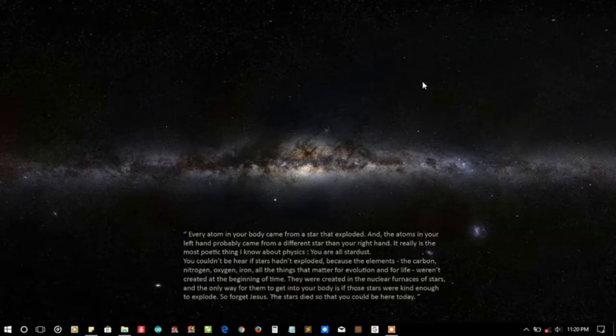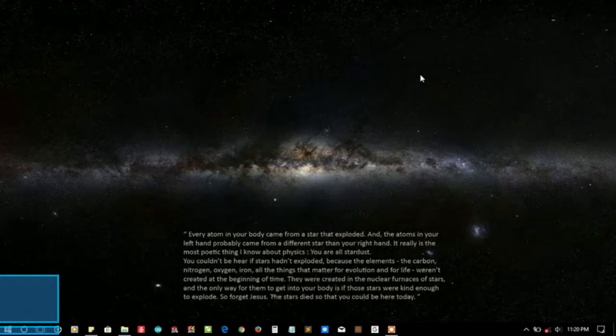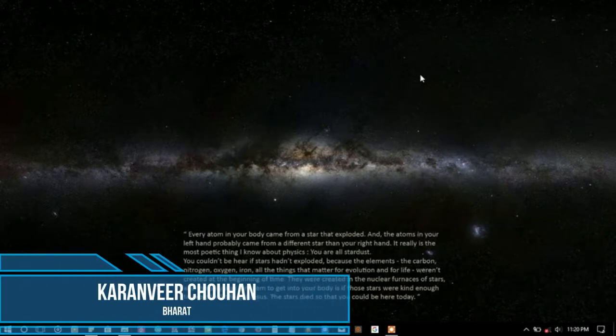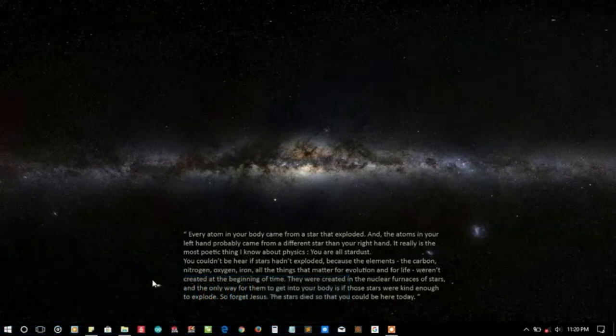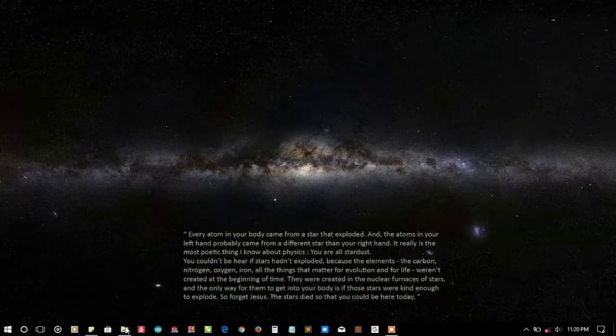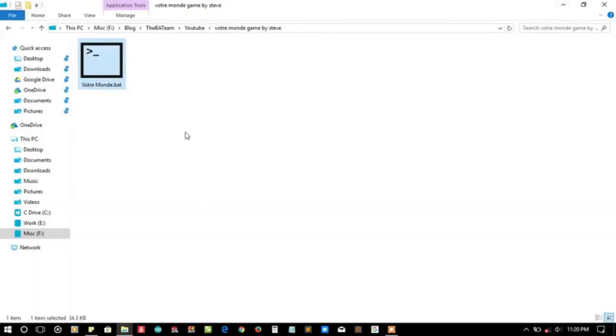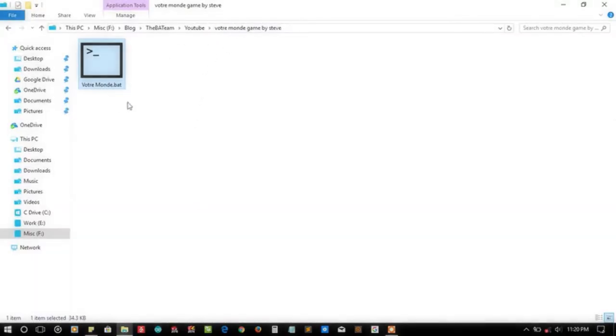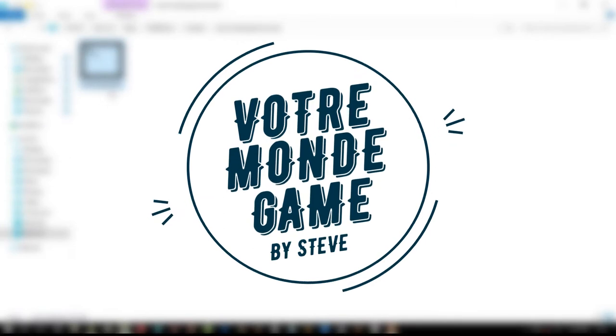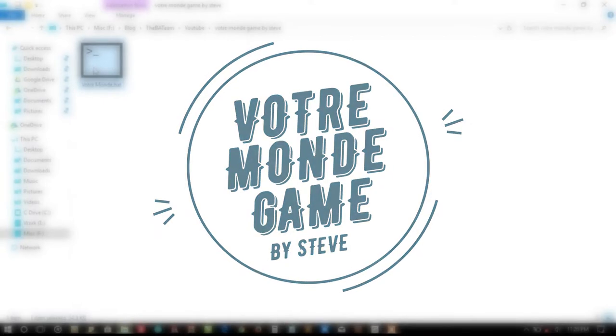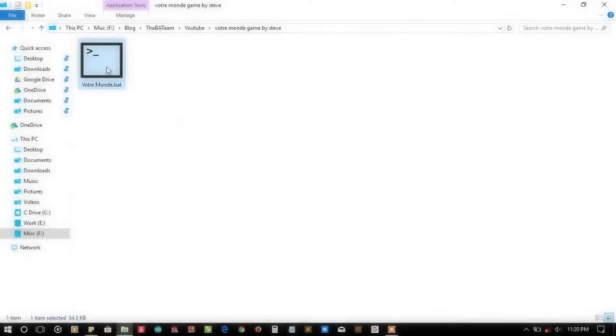Hey hello YouTube, I'm Karan from Bharat and in this video we're gonna talk about another submitted entry to the backteam named as Votre Monde game. So pardon me if I'm not pronouncing it right, my accent may be bad for reading these names.